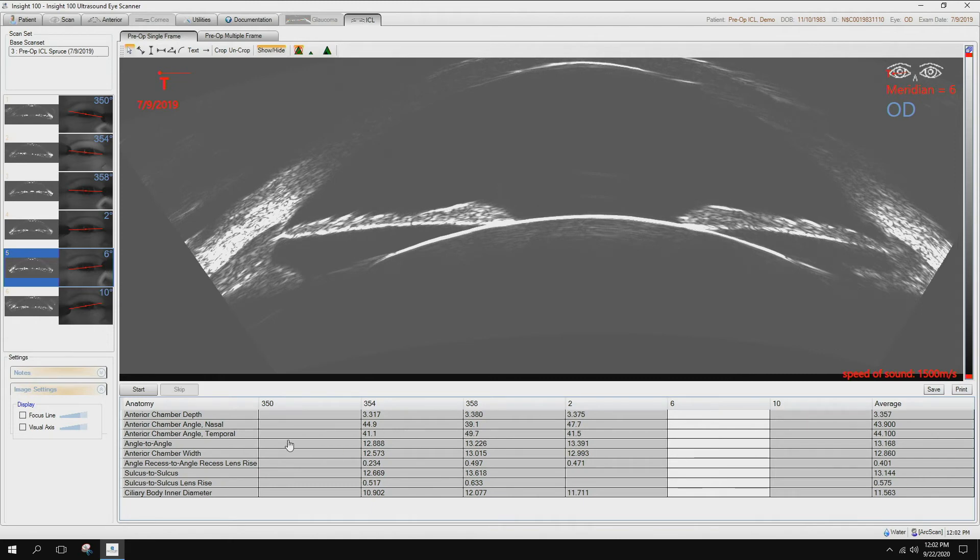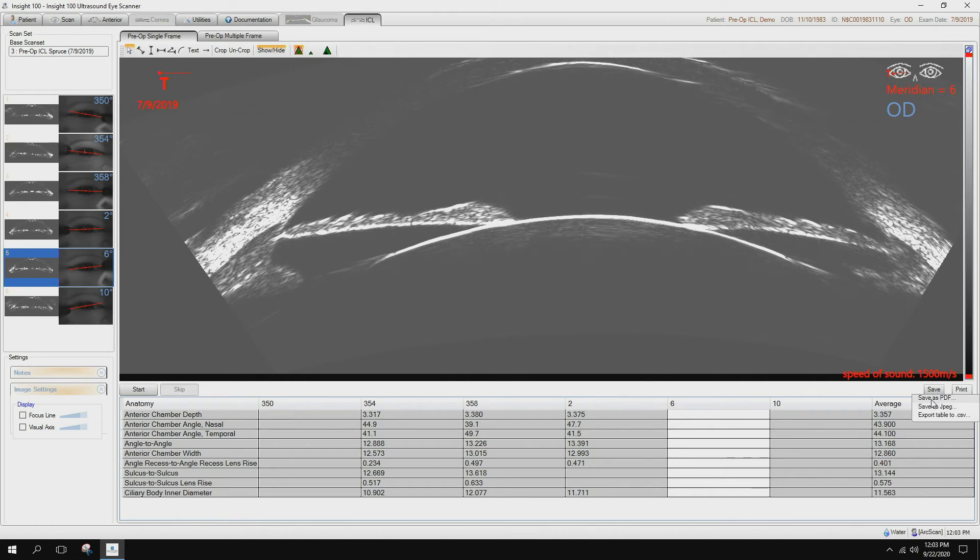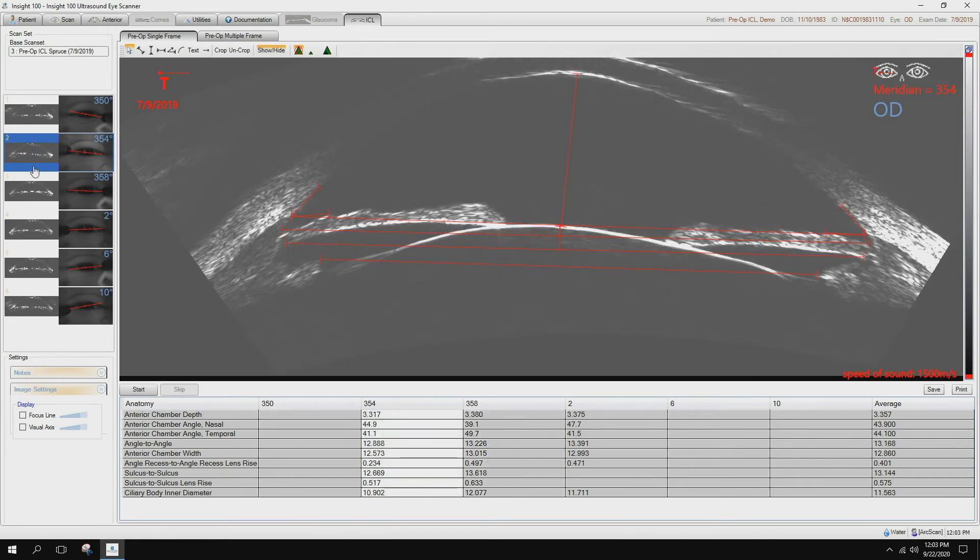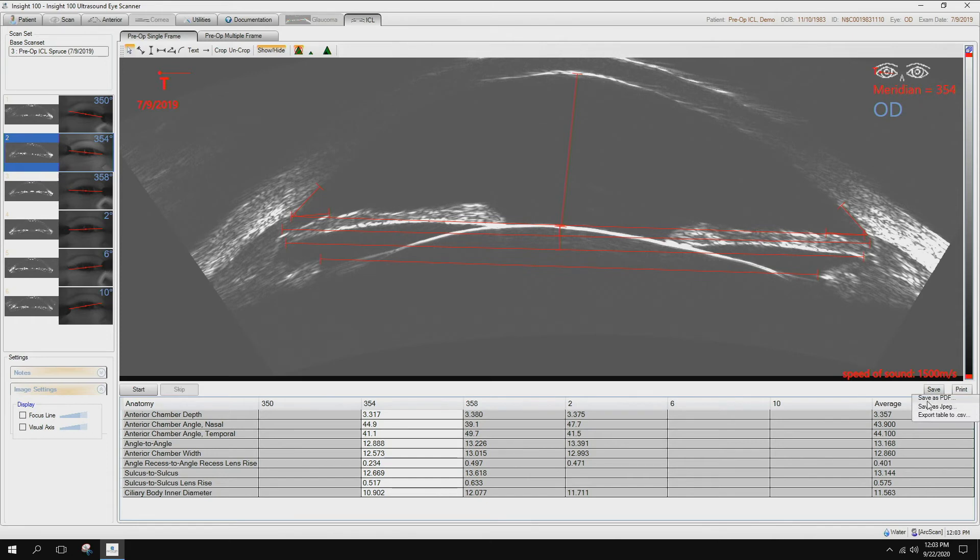Once you have gone through those and you feel that you have enough of your measurements taken, right here is the save button. Clicking on the save button, you have a couple options. You can save this image set as a PDF. Prior to saving it as a PDF, make sure you choose which one of these you feel is the best image to be present on that PDF. So when I hit save and save as a PDF, it is going to save that on this computer as a report with that picture and with all of the measurements that you have down on the table below.